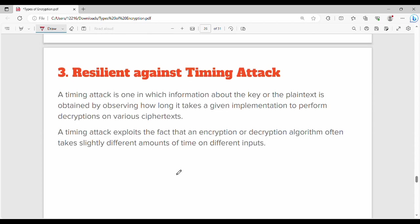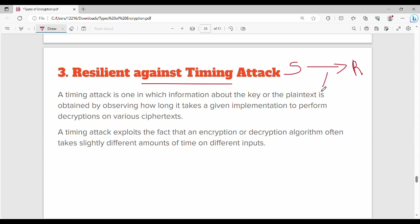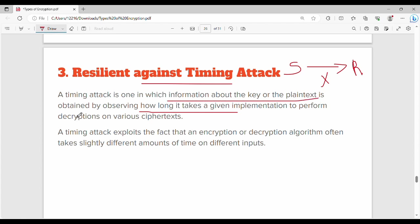Point number 3: DES is resilient against timing attacks. A timing attack is one in which information about the key or plain text is obtained by observing how long it takes a given implementation to perform decryption. On the receiver side, by observing how long it takes to decrypt a given ciphertext, an attacker can infer information. The main goal of a timing attack is to correlate different plain texts with different decryption timings.